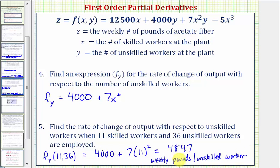This problem is a nice application of why partial derivatives are useful. I hope you found this helpful.